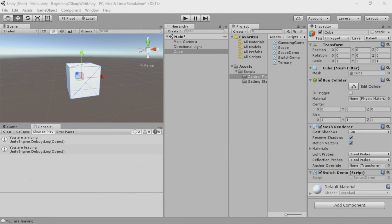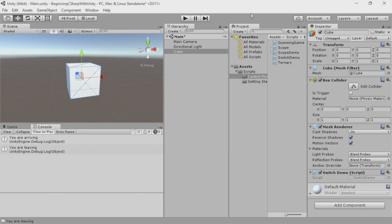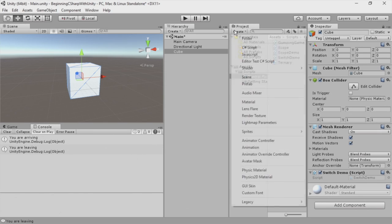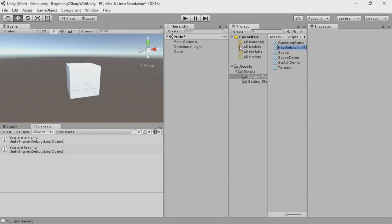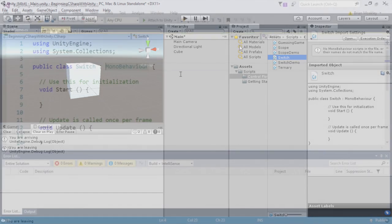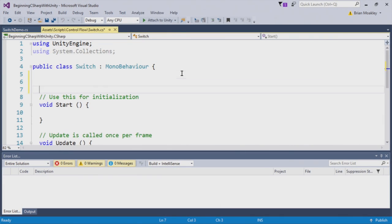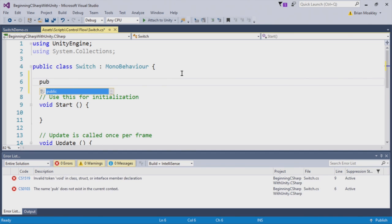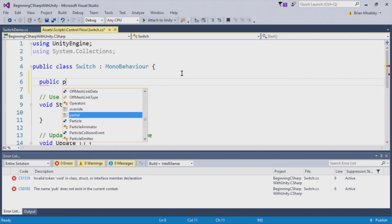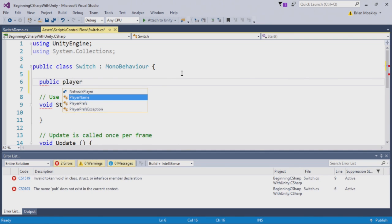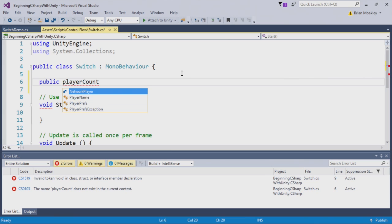In your challenge, I gave you the task of creating a switch script and to switch on a variable called player count. Let's do this now. Here we have Unity open and I'm going to create a new script. I'm going to select C-sharp script and we'll just call this switch like so. Now I'm going to create a public variable. This public variable is called player count. And this is a type of int.